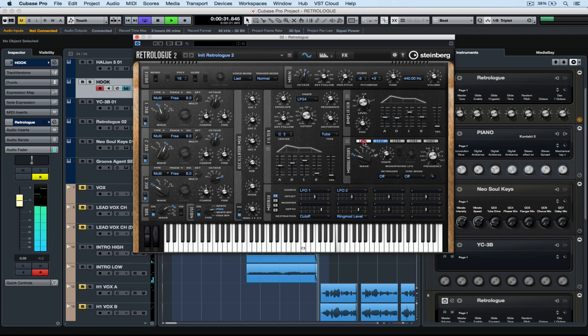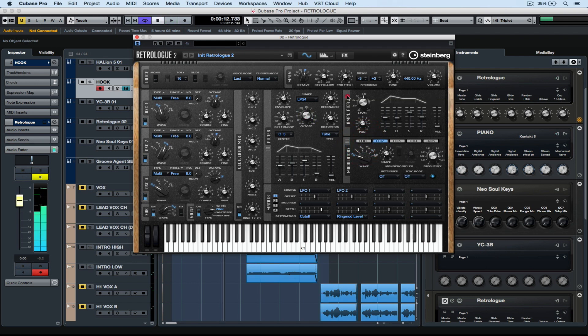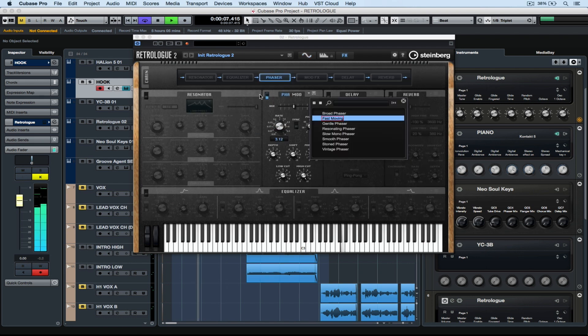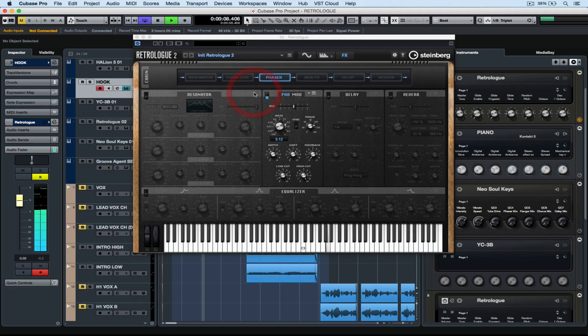In the next video we're going to take a look at how easy it is to drag and drop modifiers over the top of parameters inside of Retrologue 2. We'll also take a good look at the effects page and the arpeggiator page. I'll catch you then.